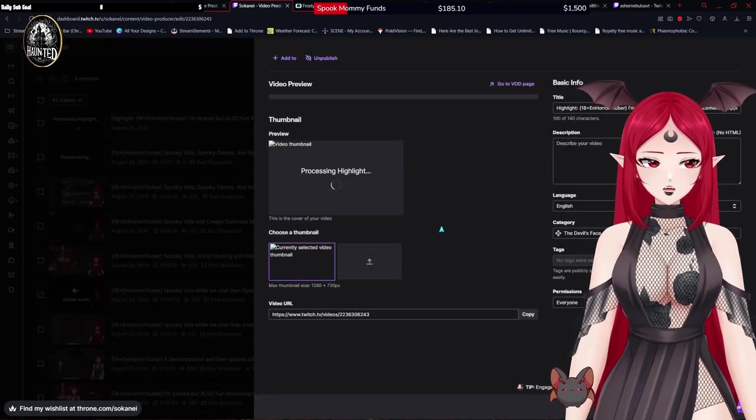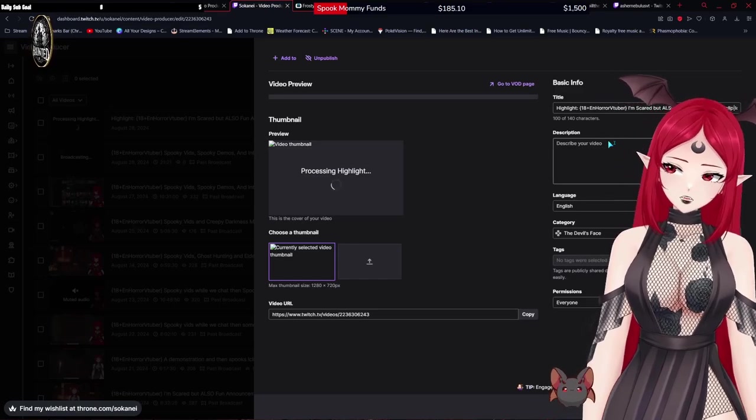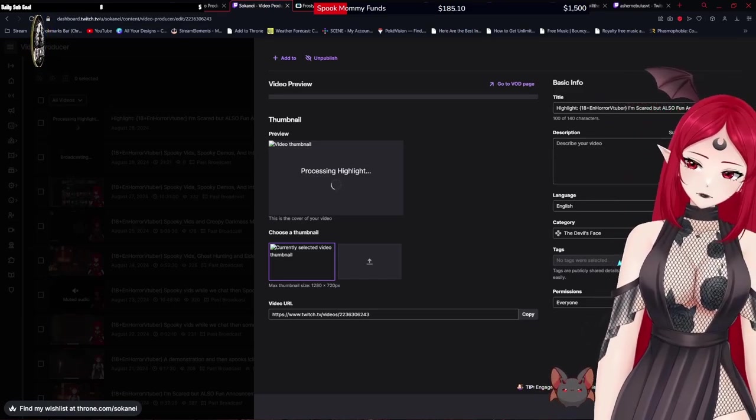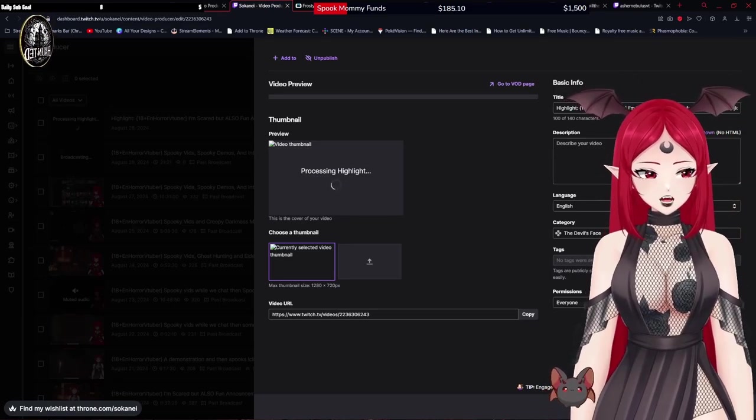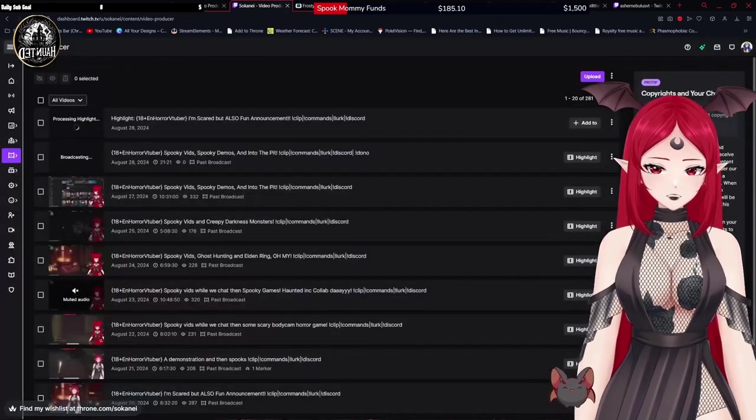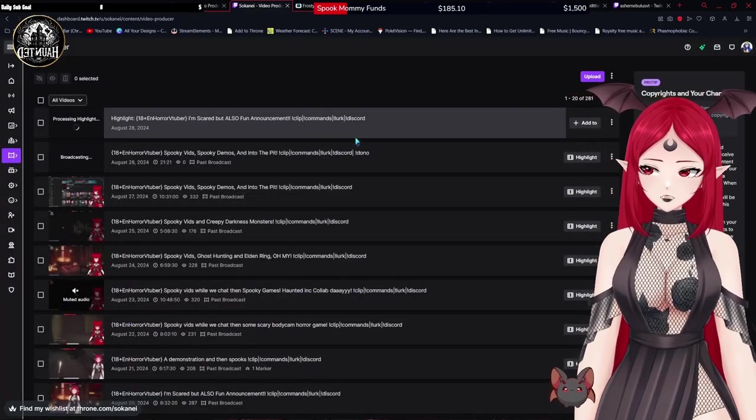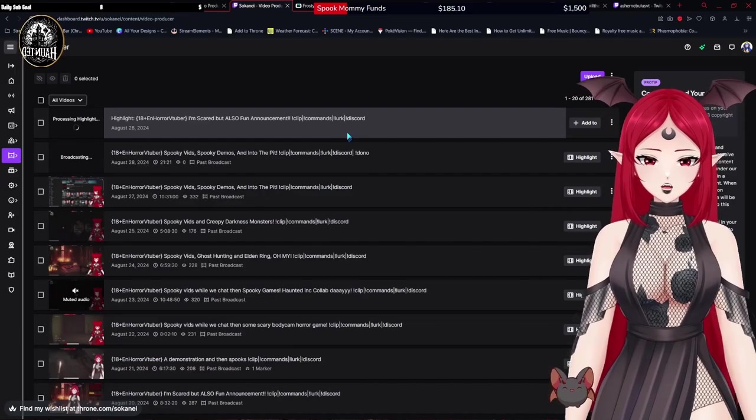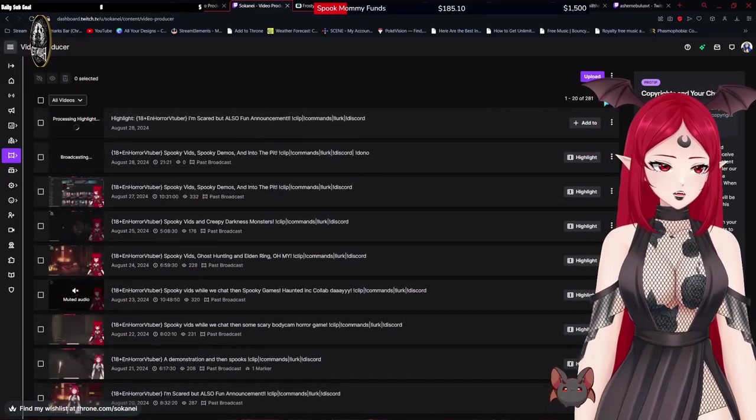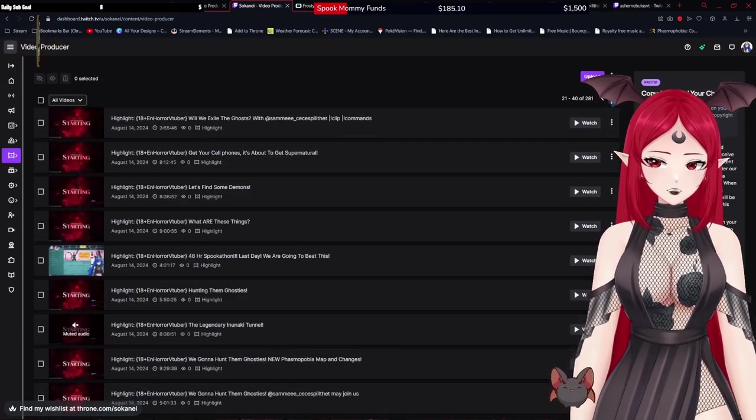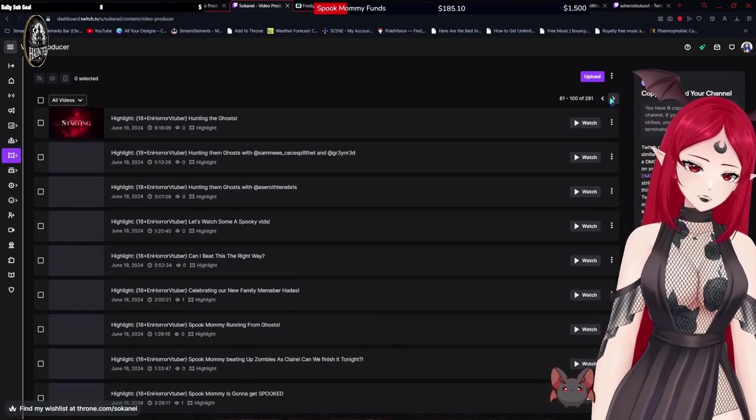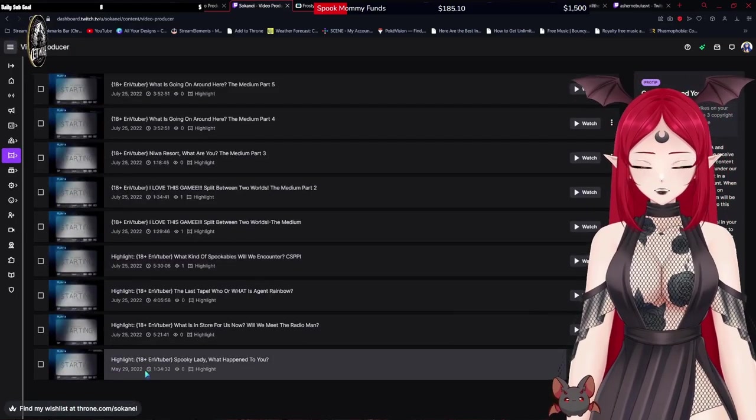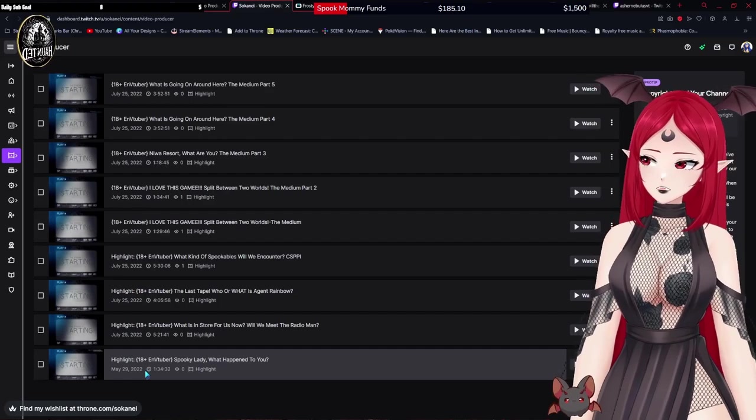If you want to name it something, describe it, like all this stuff you can. You don't have to. And then you just hit save changes. And then you'll see that it says processing highlight up at the top here, and now those will be there forever. Because, like, if we go all the way to the end of my highlights, these are from May 29th from 2022.